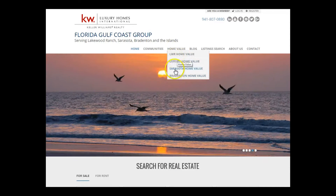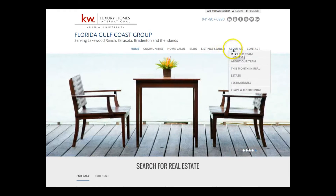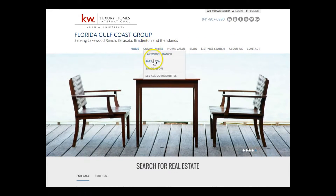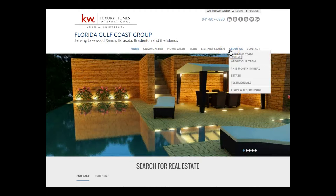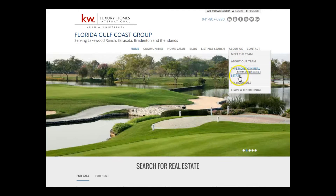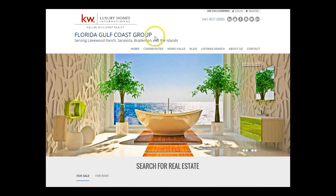Home Values only has a few home value pages, Listing Search, About Us — there are only a few things under each. Some items, like 'This Month in Real Estate,' wrap around to the next line because they can't stretch out that far. You have to be careful with the names you're picking.